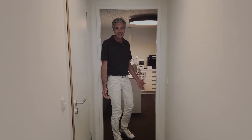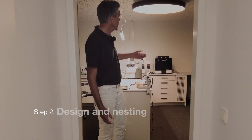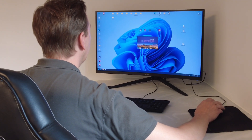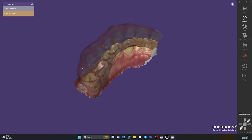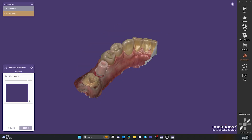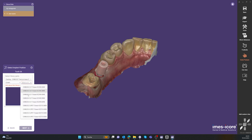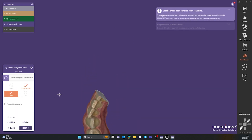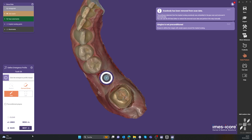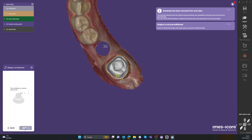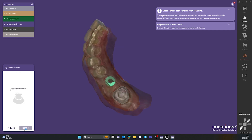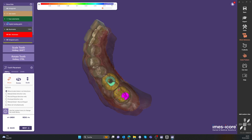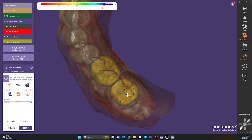Welcome to our design area. The data has already been imported and we are now in the design process. CAD-CAM processing is used to design and nest the components. We start ExoCAD ChairSide and create a new project. The design begins with selecting the appropriate implant library, determining the implant position and defining the emergence profile. The suggested insertion direction is adopted and the teeth are placed or corrected as needed. The surface of the design can be customized.